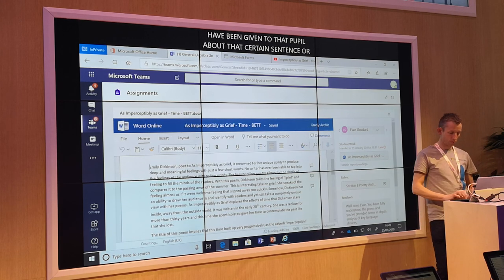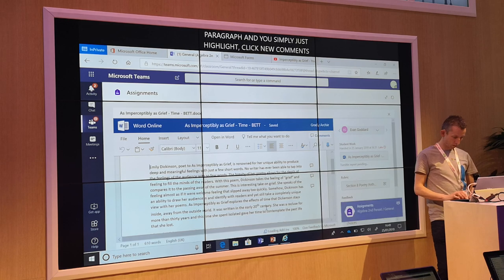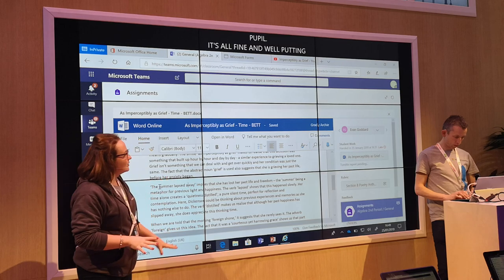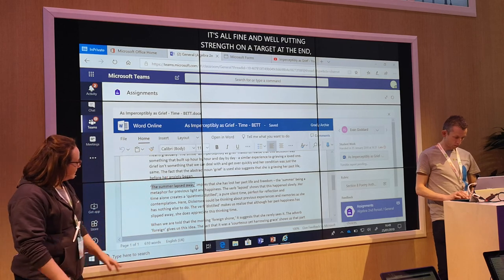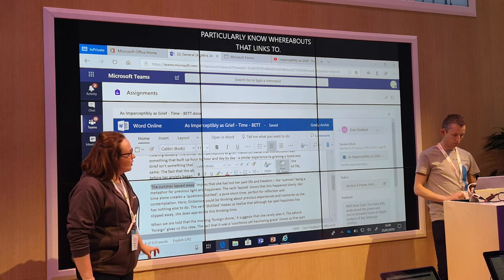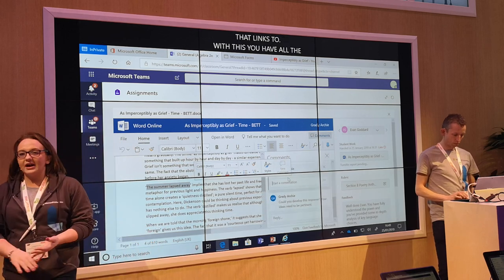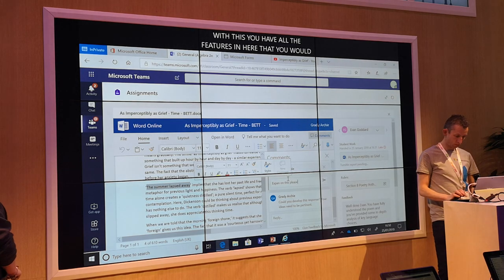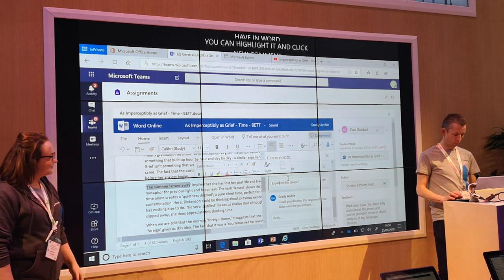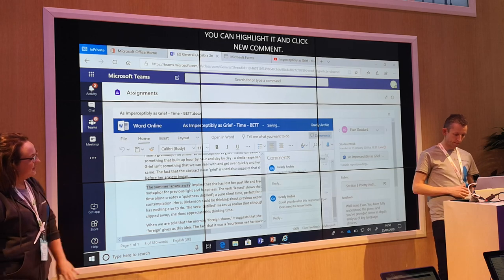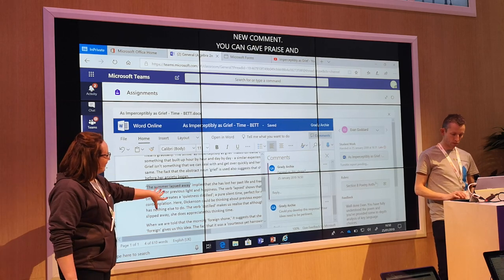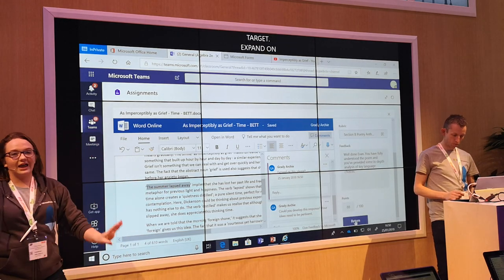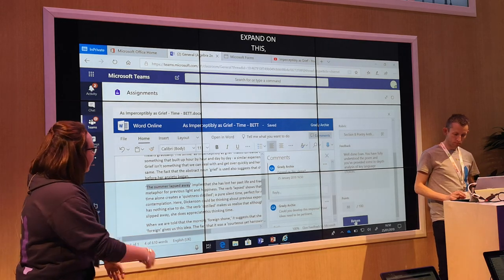You simply just highlight, click new comment, and you are able to comment on that area — which is key to a pupil. It's all fine and well to give a strength and a target at the end but sometimes they don't particularly know whereabouts that links to. But with this you have all the features in here that you would have in Word. So as you can see, you just highlight it, click new comment, you can give some praise, you can give a target — so, expand on this please. You simply just send it and when the student comes to improve their work they can see exactly what you'd like them to improve on.